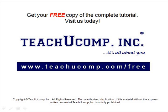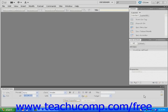Get your free copy of the complete tutorial at www.teachucomp.com/free. In this lesson, you will learn to design a web page using CSS layouts.